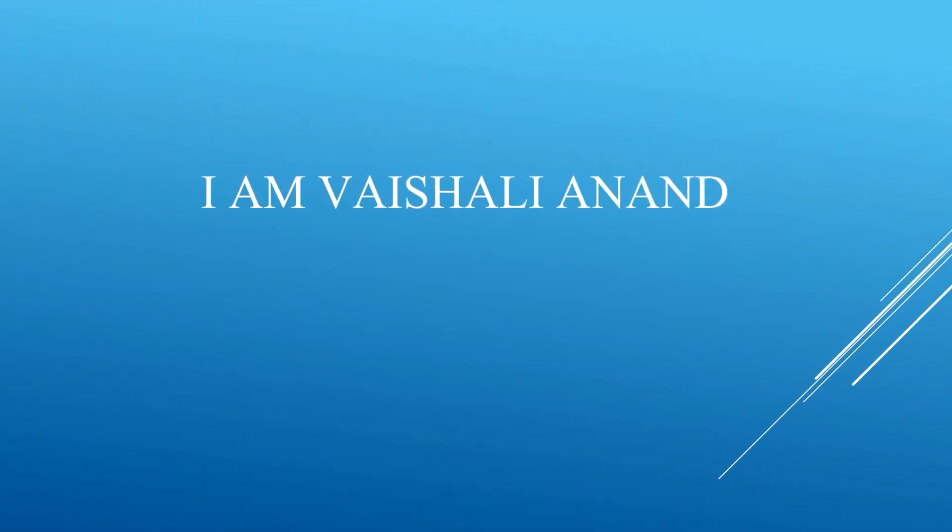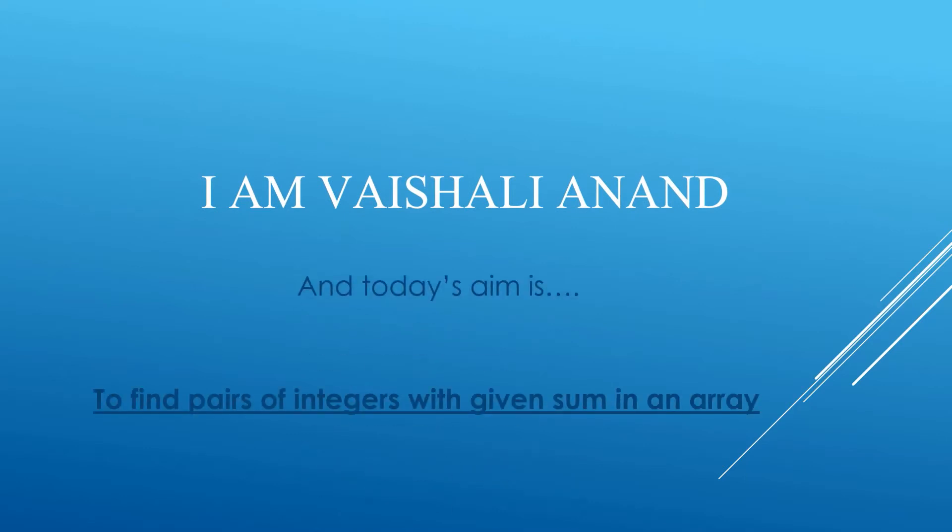I am Vaishali Anand and today's aim is to find pairs of integers with given sum in an array.